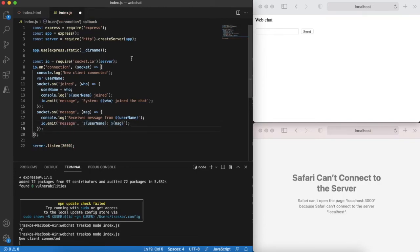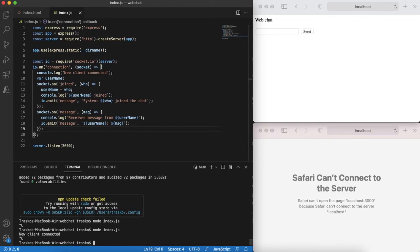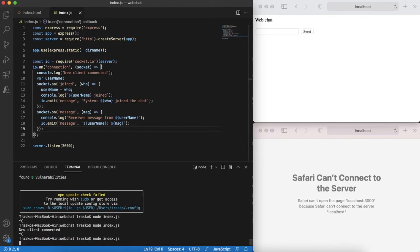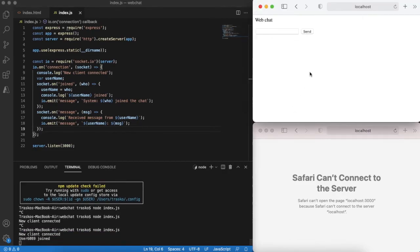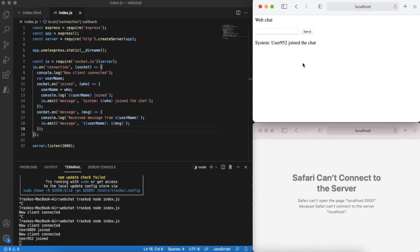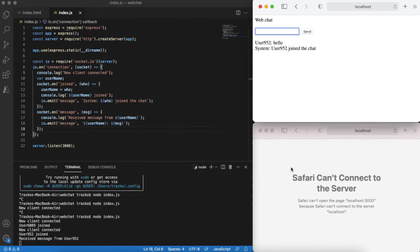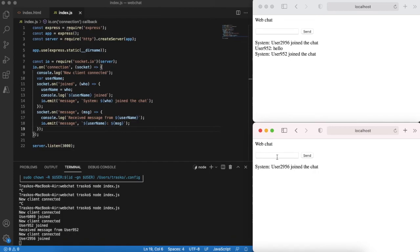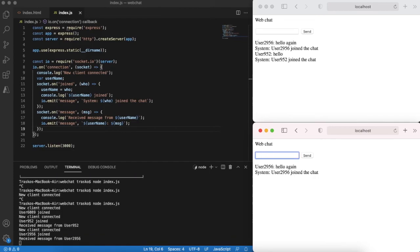Basically that's it. We can restart our server and see how it looks in two browsers. Notice that the messages are delivered instantly. This is very basic implementation of a fully functioning web chat.